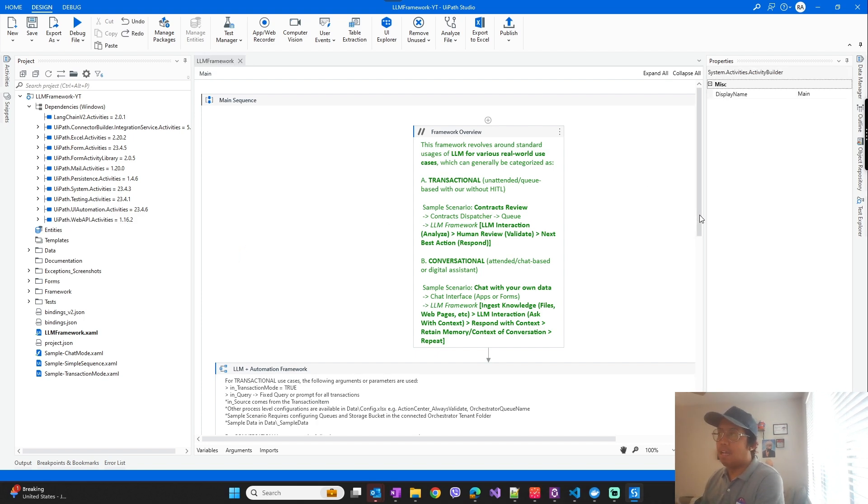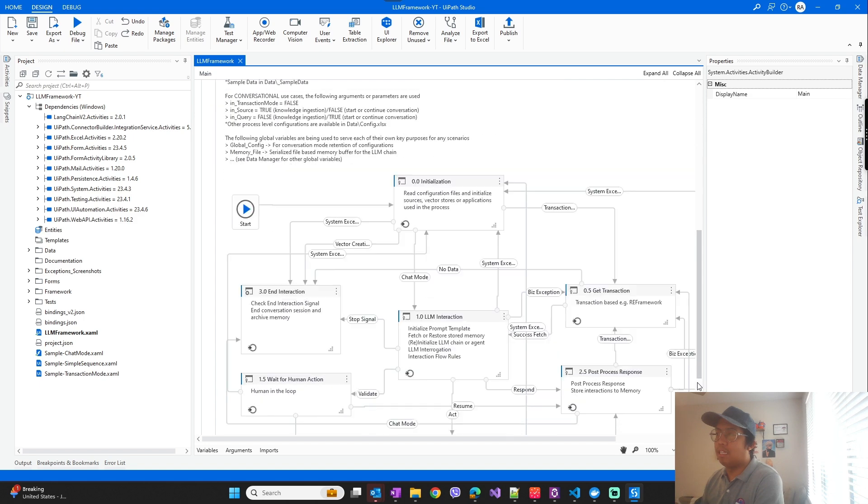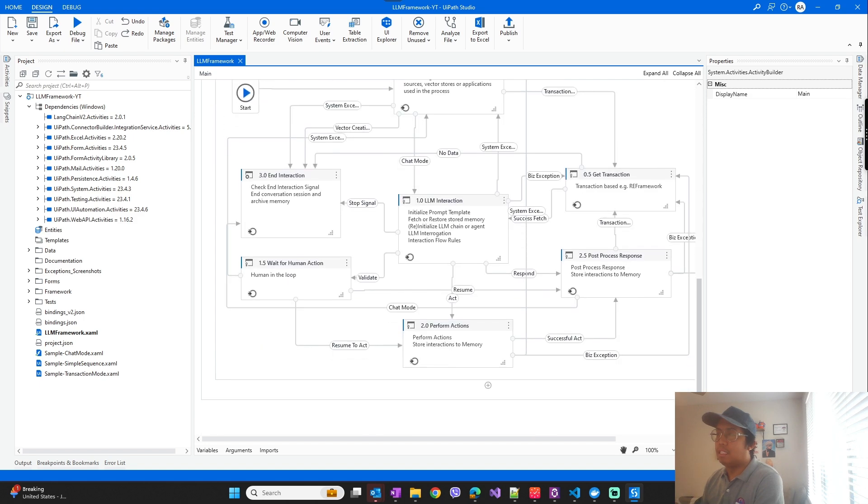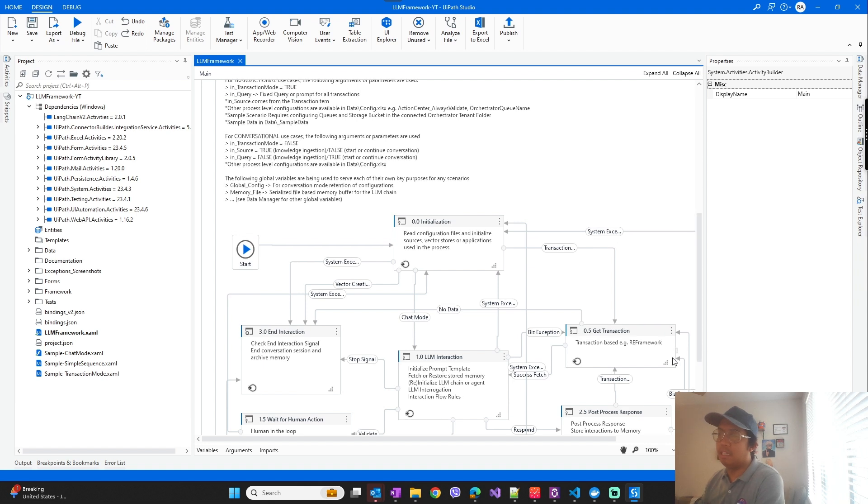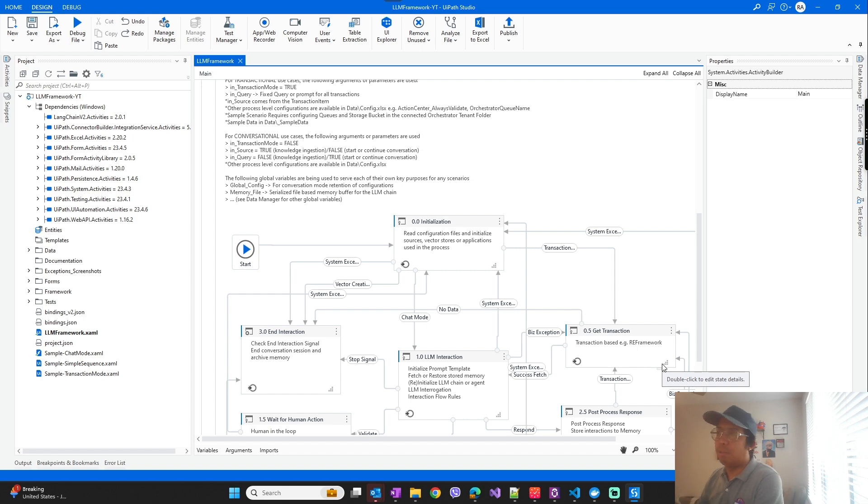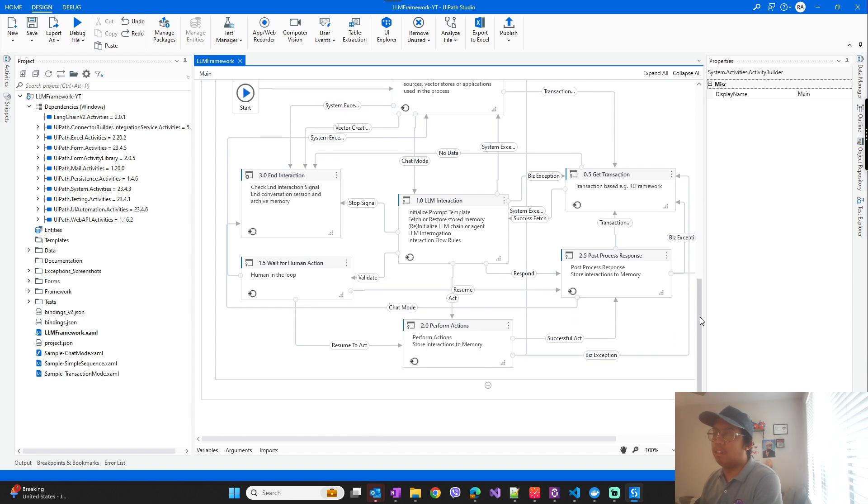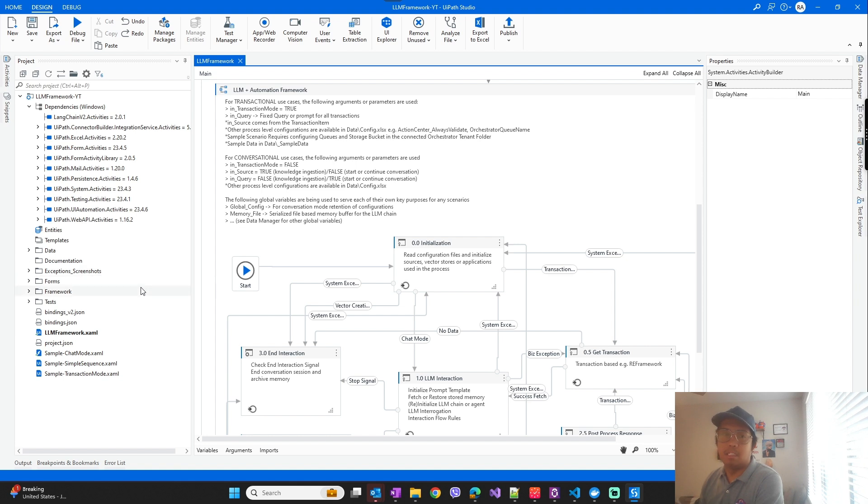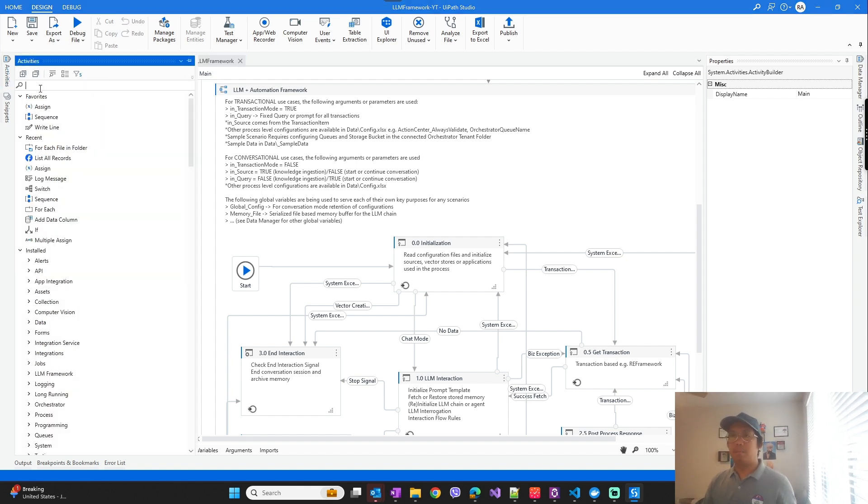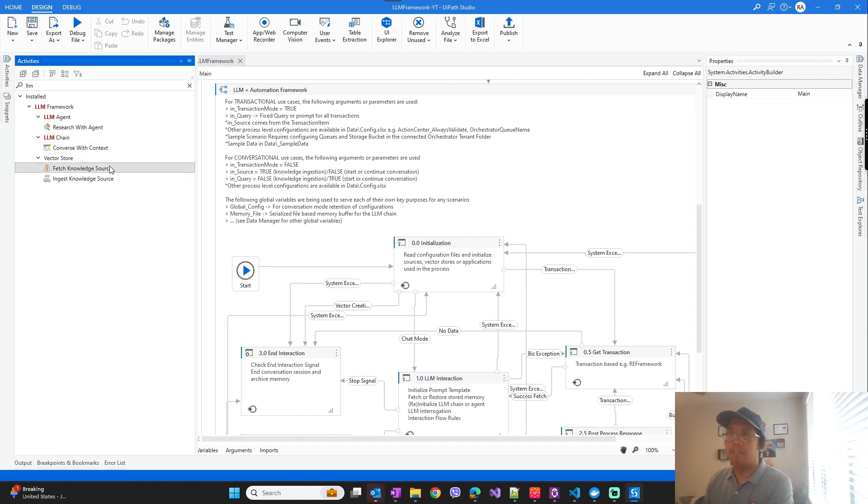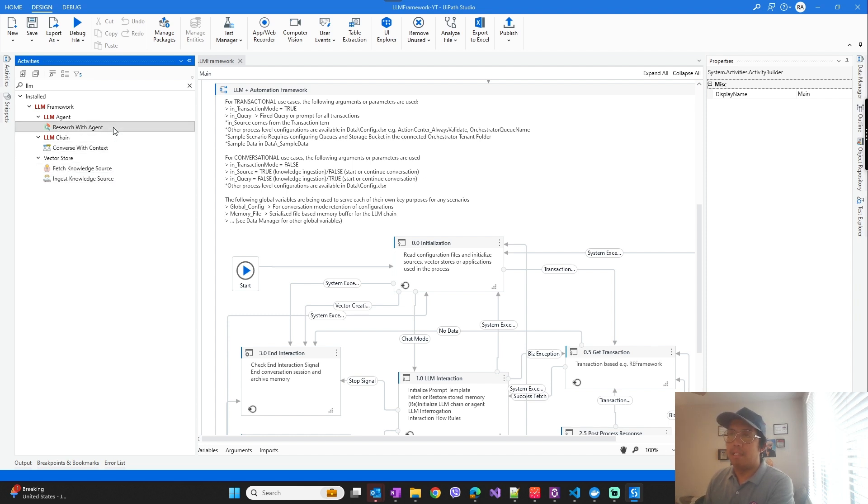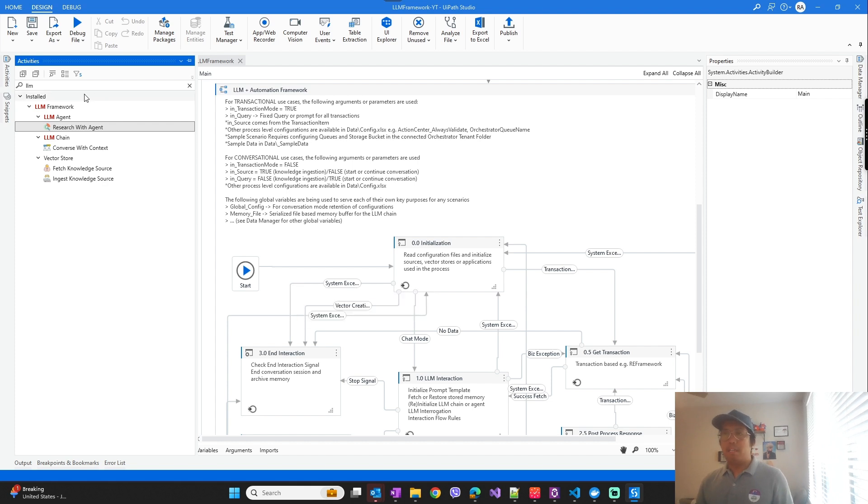So now you're done with the first step. So this is how the LLM framework template looks like. As mentioned, I have a separate video that I can link in the description below that will give a quick overview of how the overall LLM framework works. So do watch that video if you want to get more detail about this. I mentioned earlier, so this comes with custom activities that you can see here that interact with the API server.